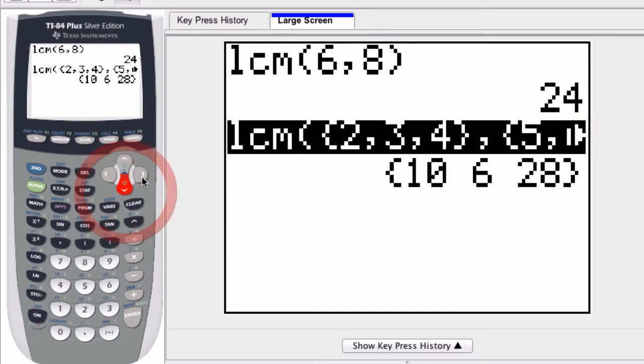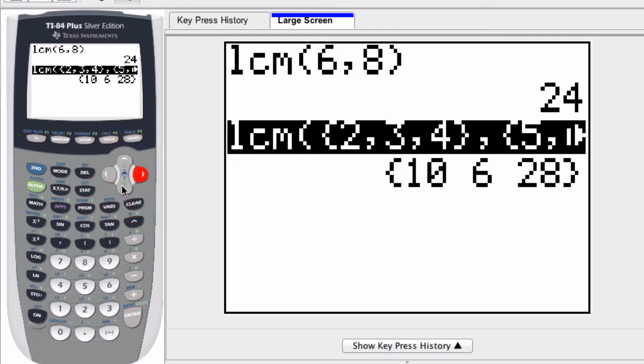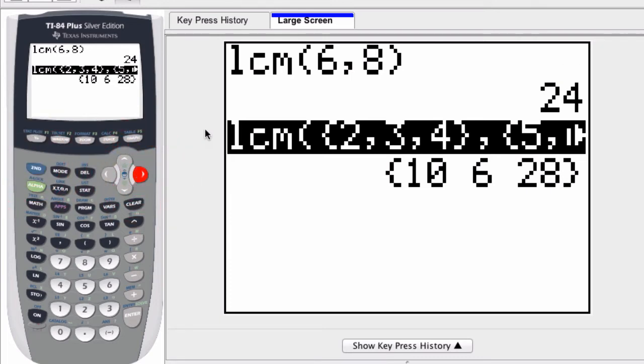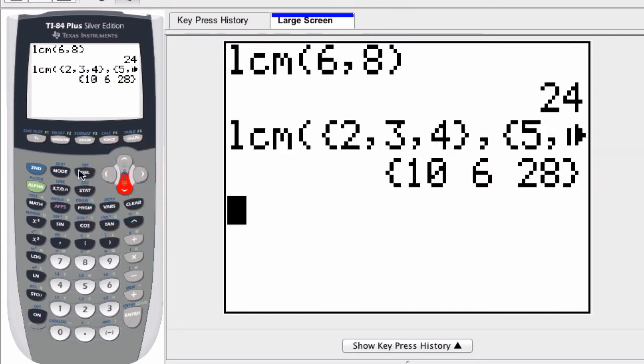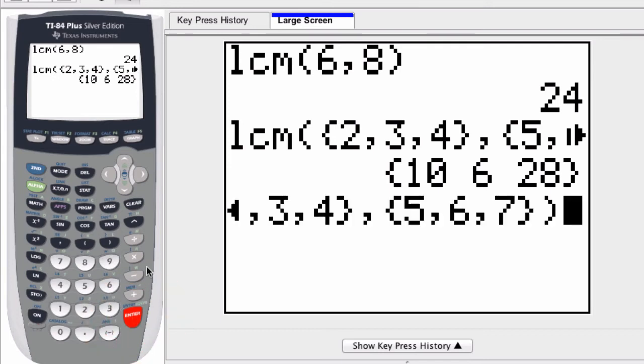Let's see if I can scroll over. Unfortunately I can't on this calculator. I'm trying to scroll over. Let me do this though. I want to see the original list. I'm just going to press 2nd and enter.